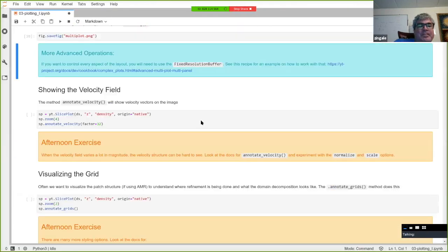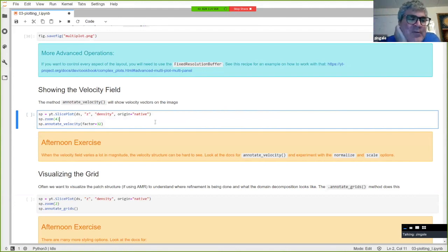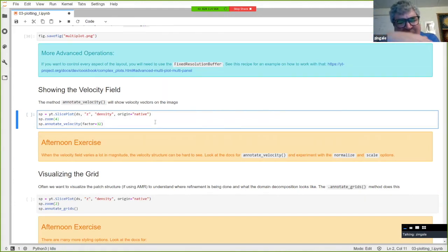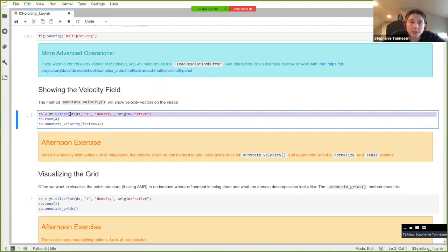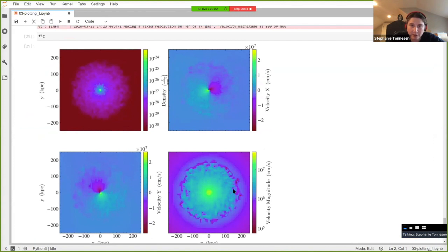In YT, annotations on plots are generally termed callbacks. Once you make a slice plot or projection plot, you can add a number of callbacks to it — a list of different annotation types. When you make your plot, it runs through all those callbacks and adds the annotations. Someone asks about the times-ten-to-the-seven notation on color bars for velocity fields.